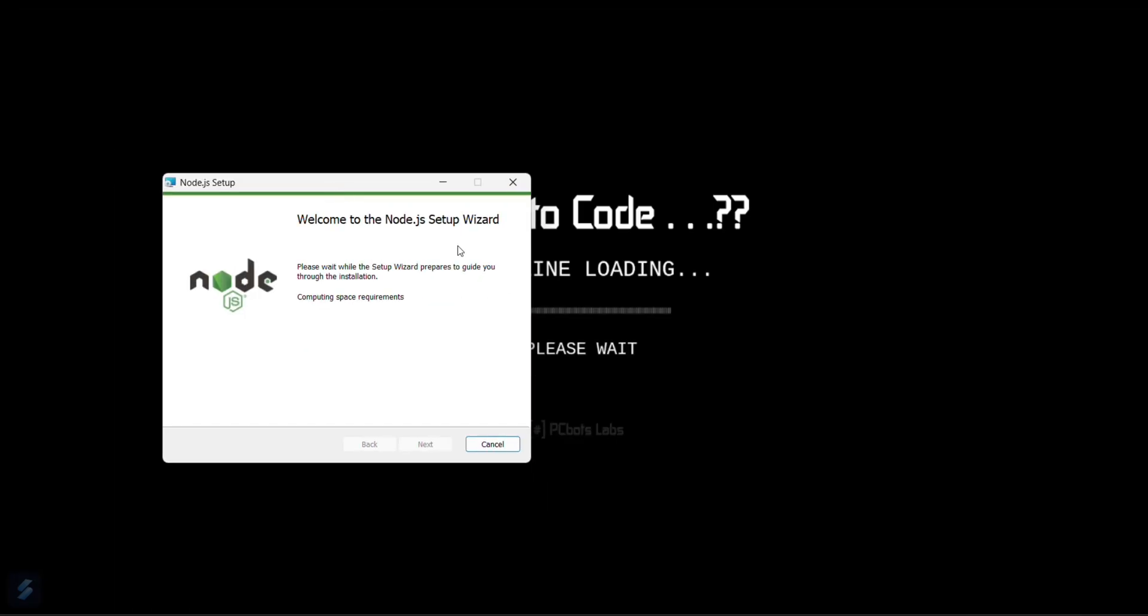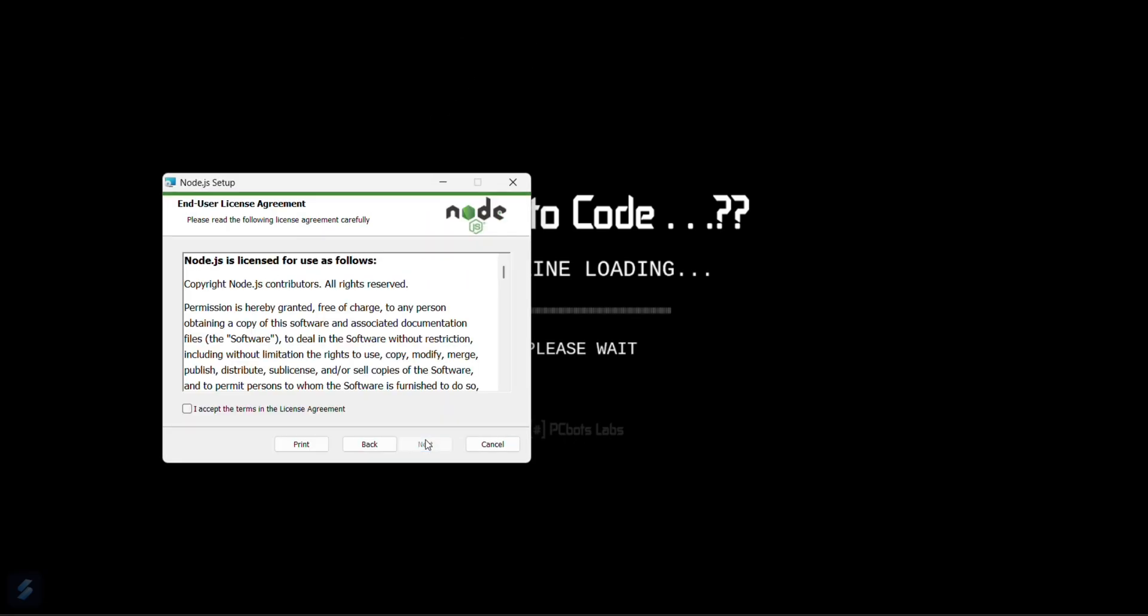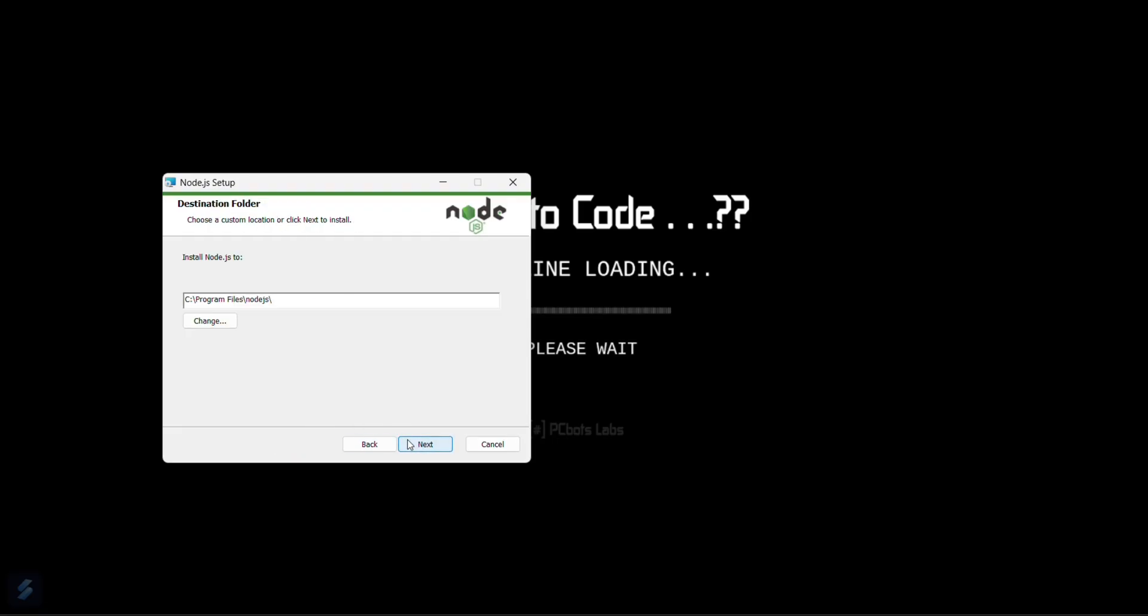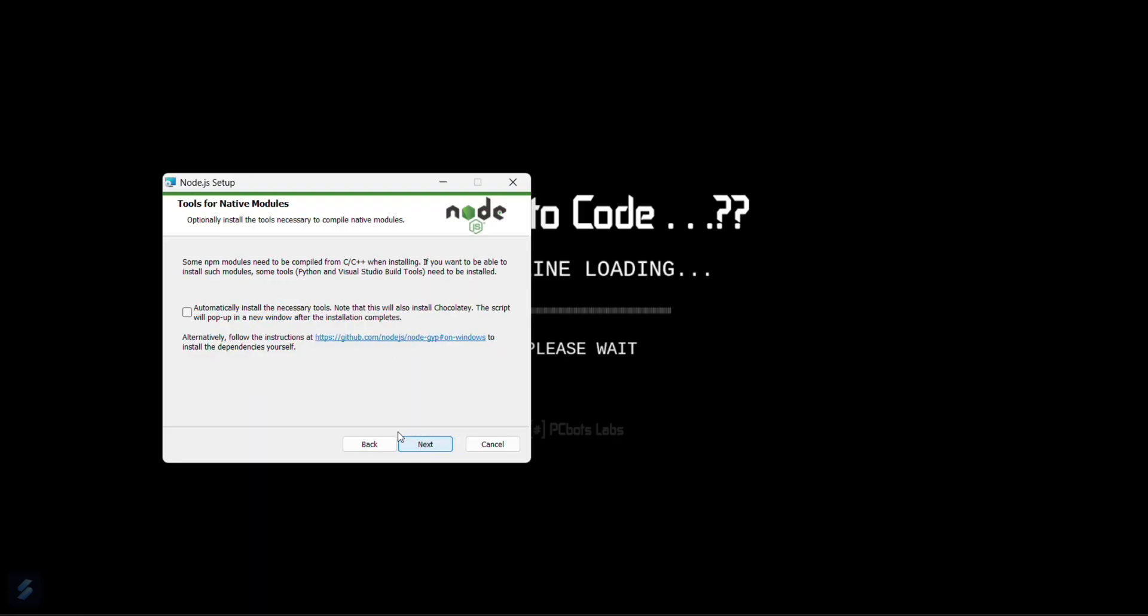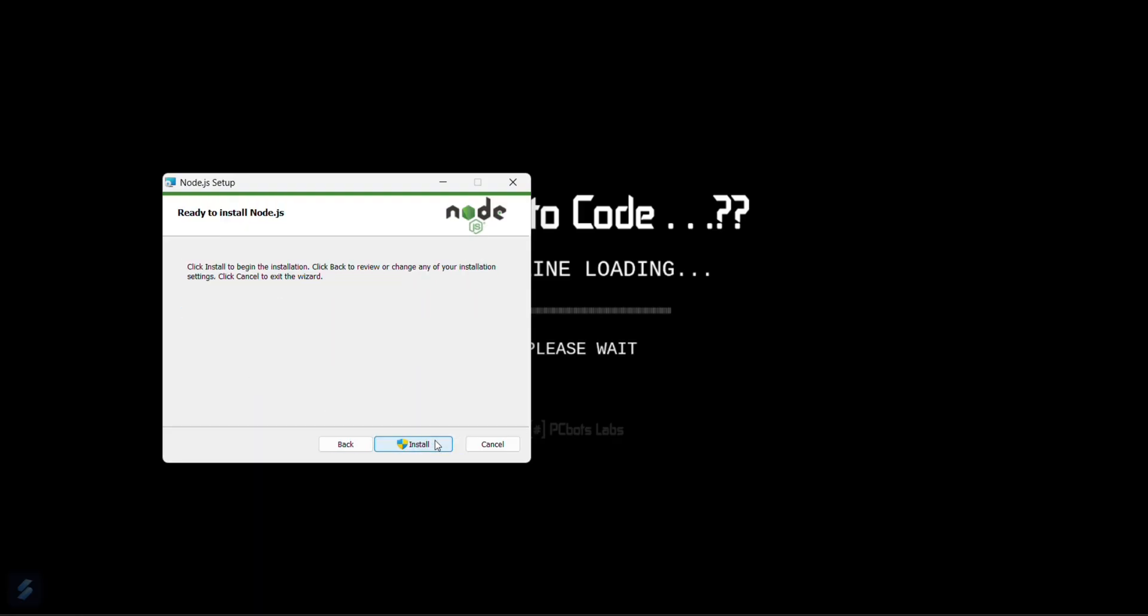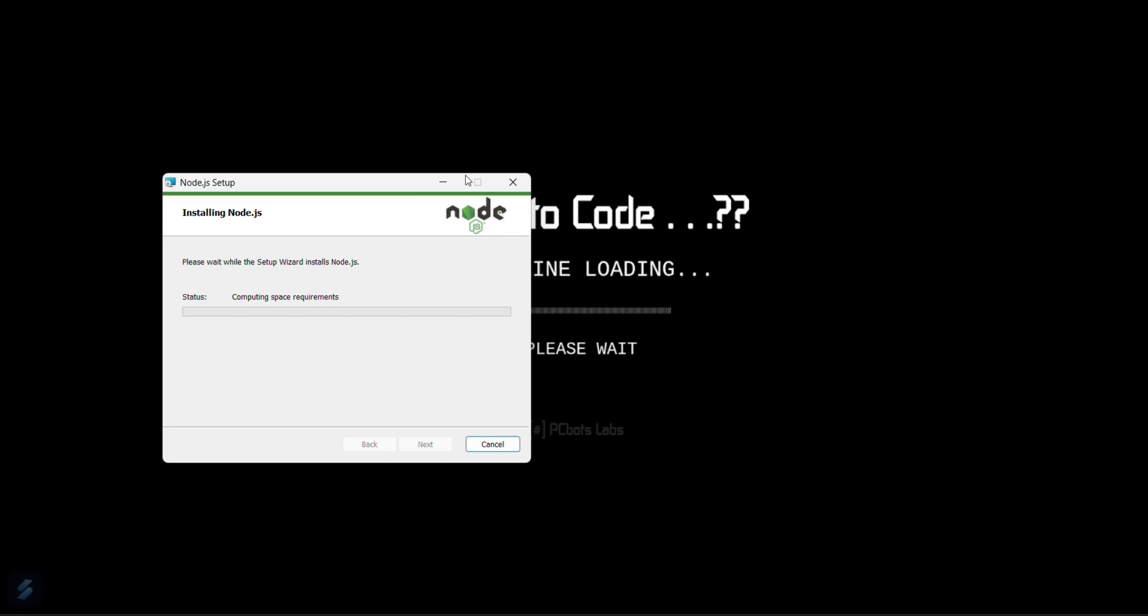Just go here. Now just click on next, and then again this, and then next, next, next. You can just simply install this one. When the installation is done, let's wait for some seconds. I'll fast forward this video.